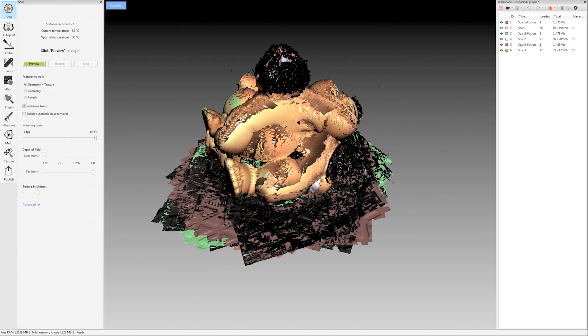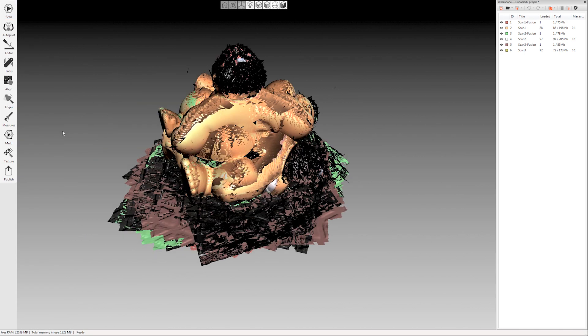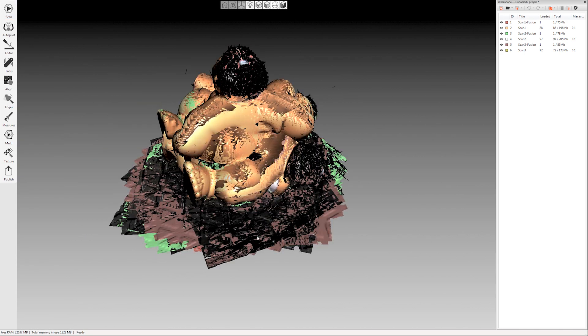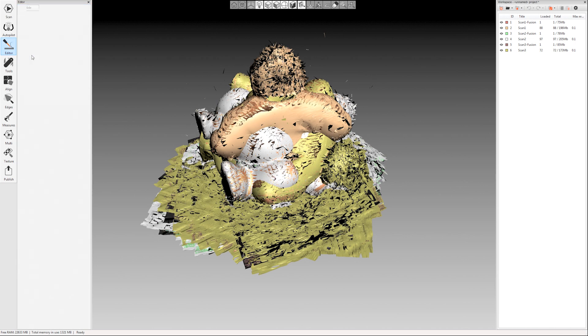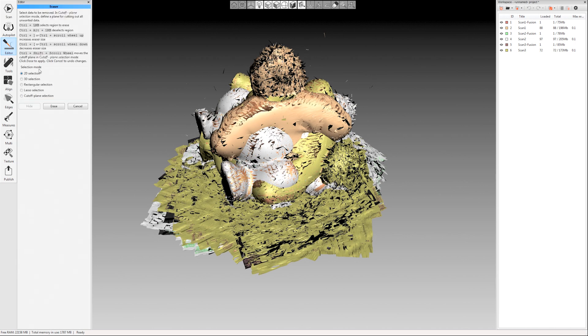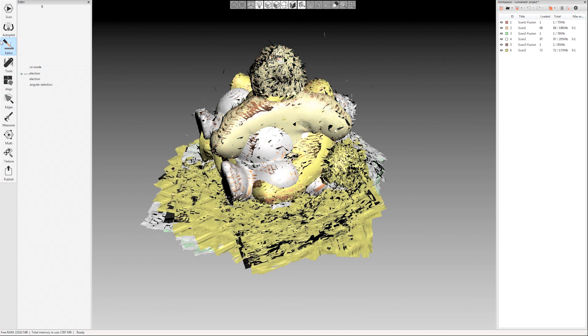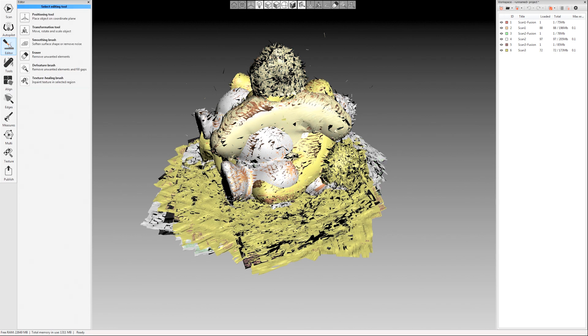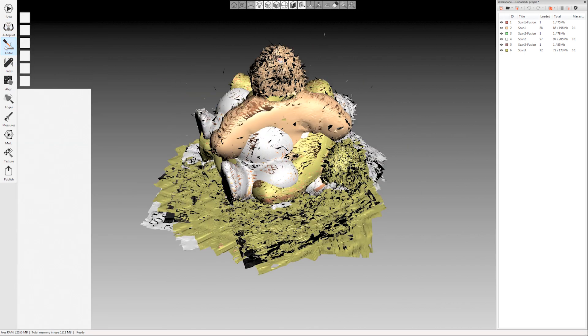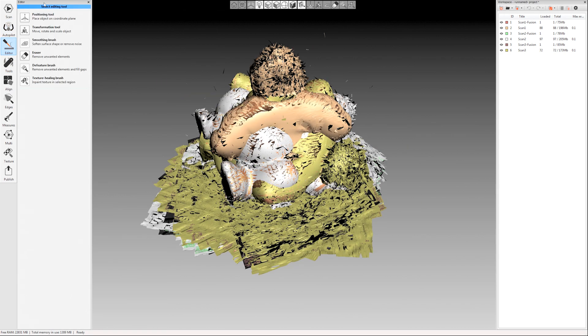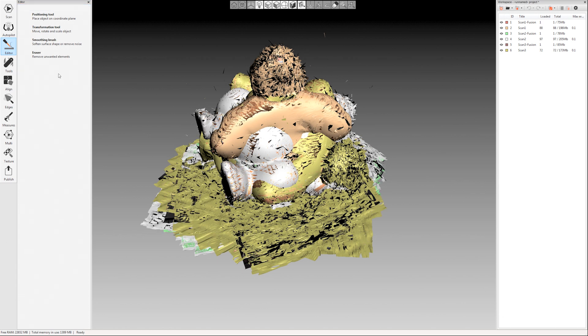The next step is the erase tool. So if you enabled automatic base removal, this would be gone already, but I wanted to just show a little bit of the eraser tool under editor over here on the left-hand side. Just click that. It'll open up the editing tab and then click eraser.